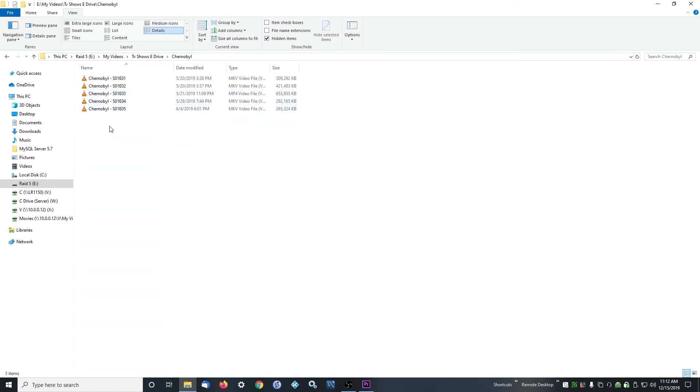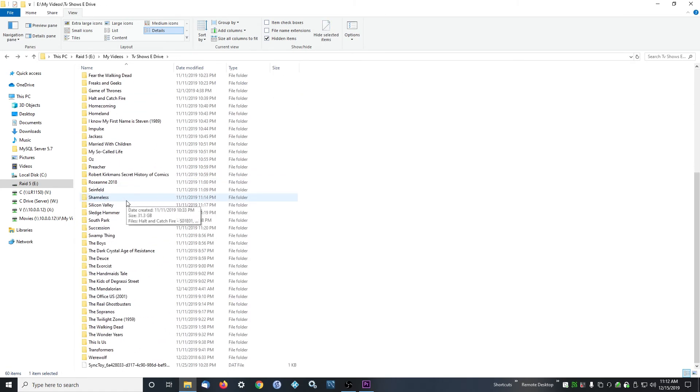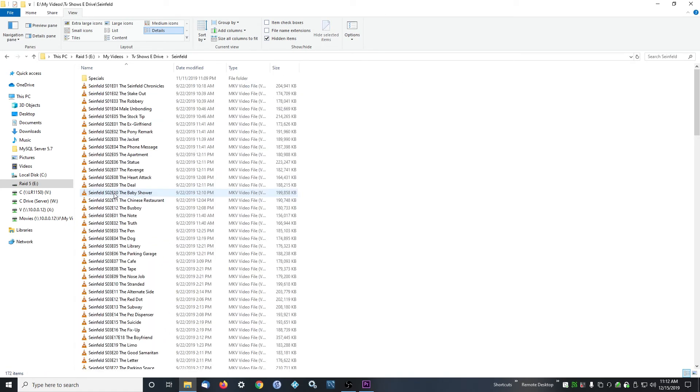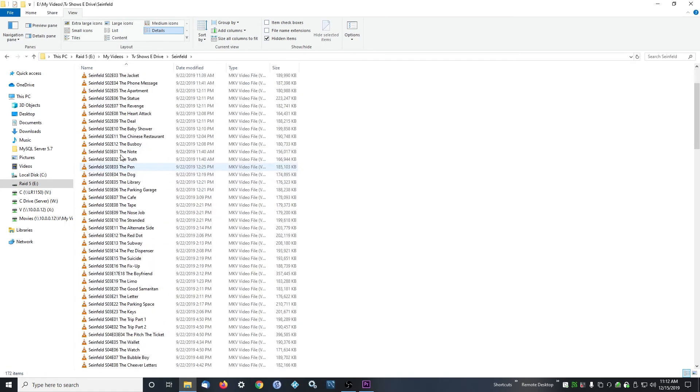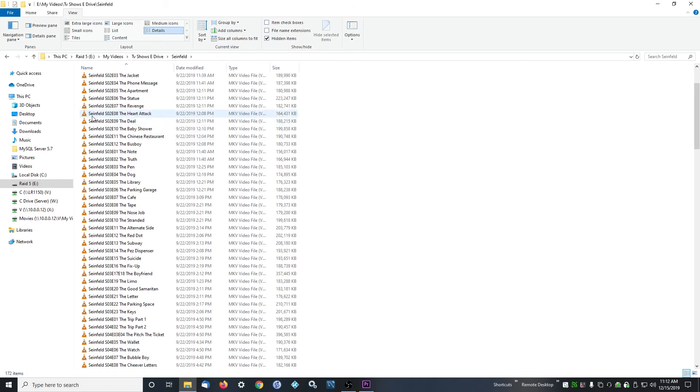Or you can do the name of the show and then just a space like this. You don't need to put the name of the episode, but you can too. But the important part is the name of the show and then space and then the episode number.